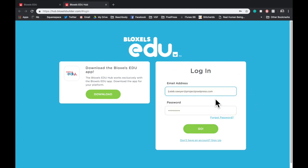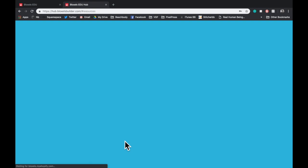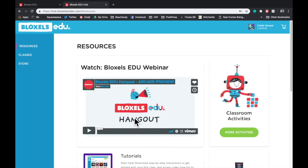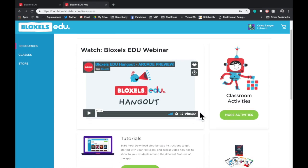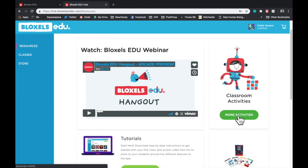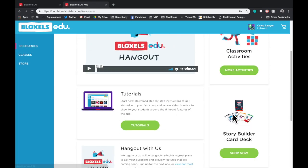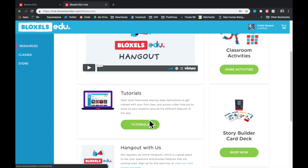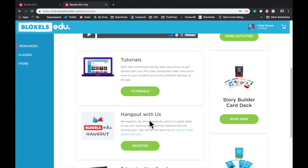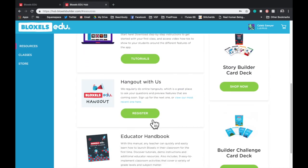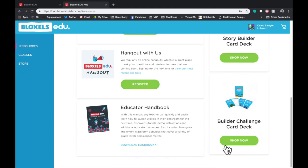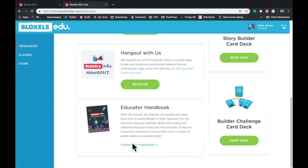When you're done with that, it'll pull up the resources page. Now the resources page is where we provide educators with a bunch of tools to help them get started. You'll see a link to our most recent webinar, classroom activities, tutorials, access to the shop to buy additional content, a link to register for the next webinar, and finally, an Educator Handbook digital download.